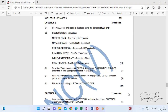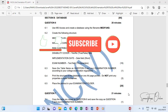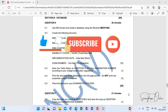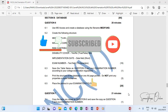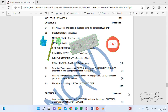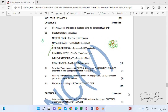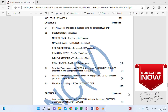Hello everyone, let's look at question 6 of the previous question paper where you had to create a database called MedFund. We are using Microsoft Access, so let's look at question 6.1.